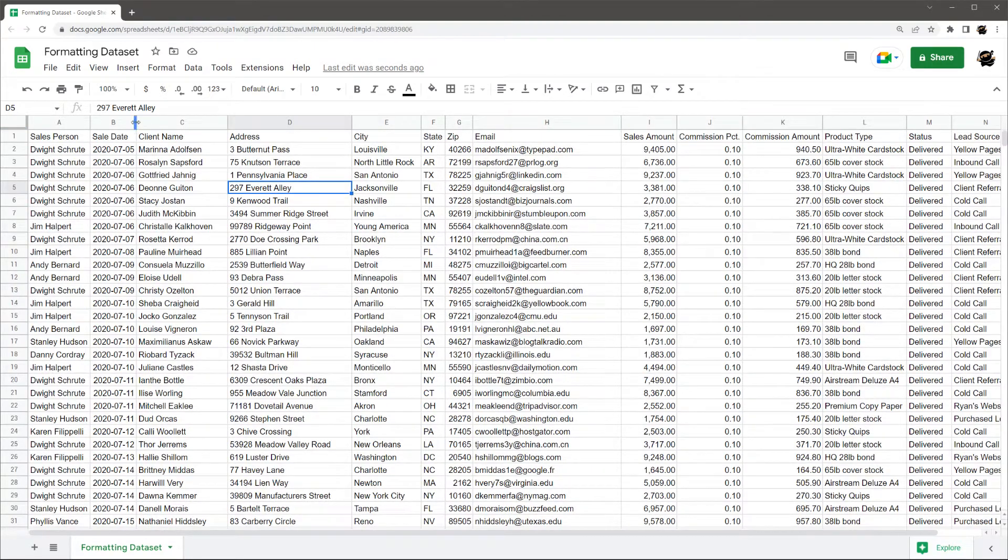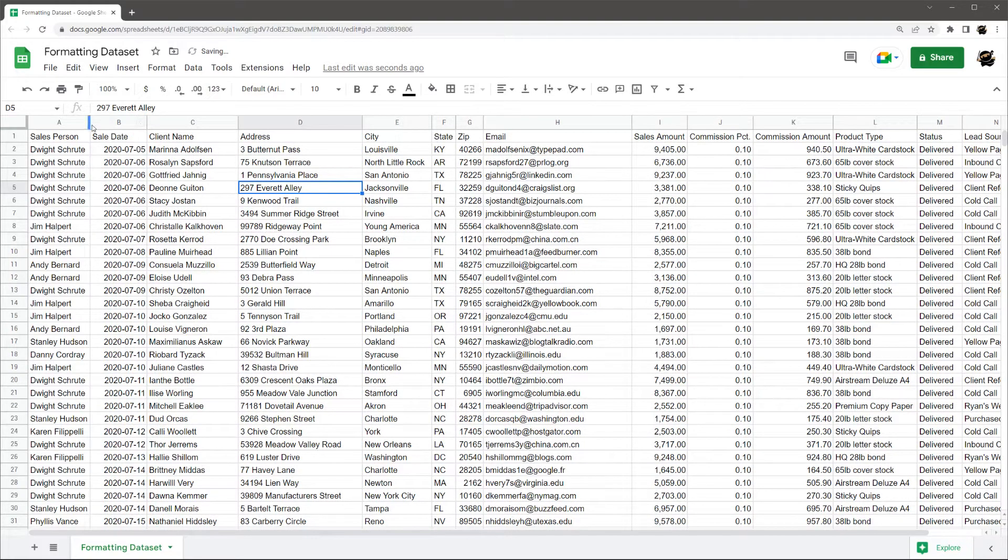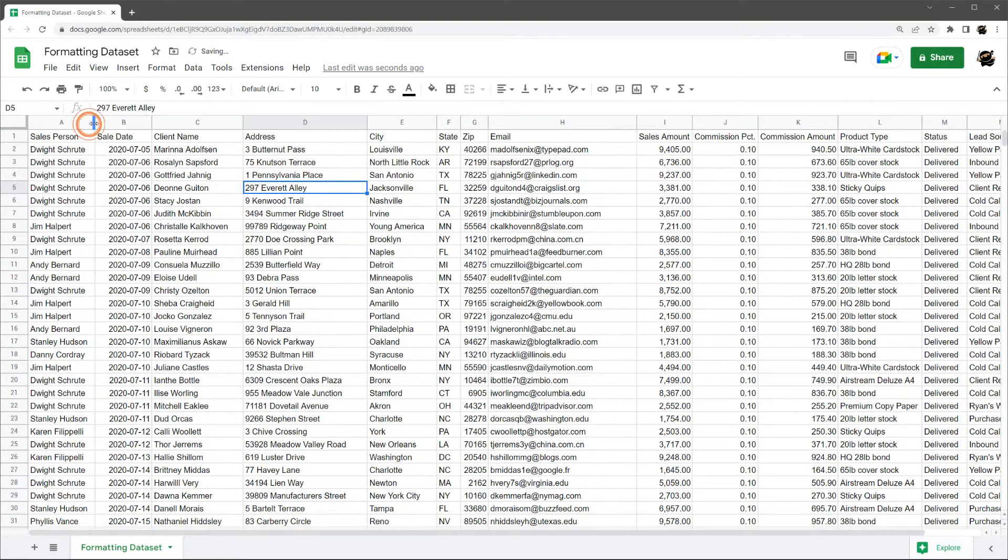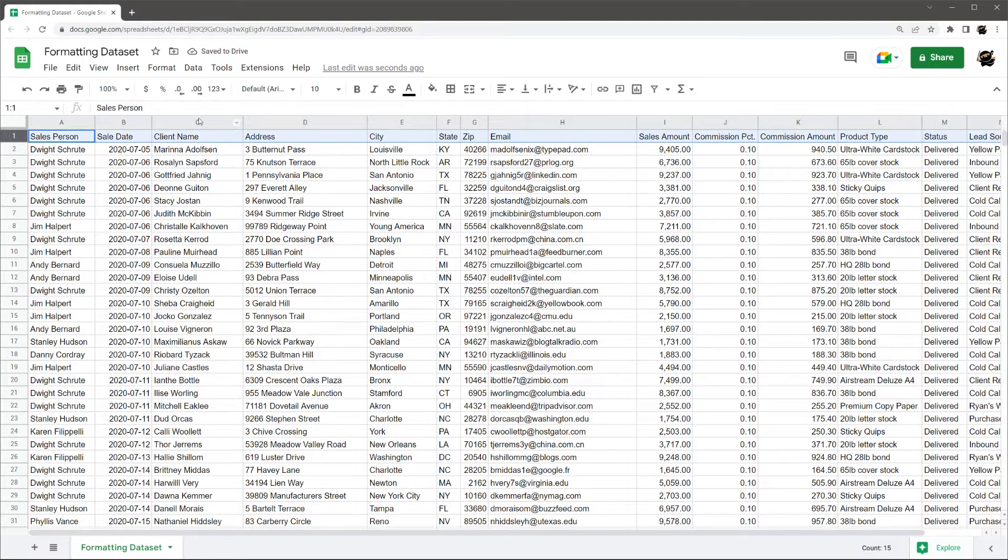So usually what I'll do is I'll adjust a little bit from there. Might make this date a little wider, give a little buffer to some of these. And so let's next format the header. If you just click on this one, it'll select the entire top row.